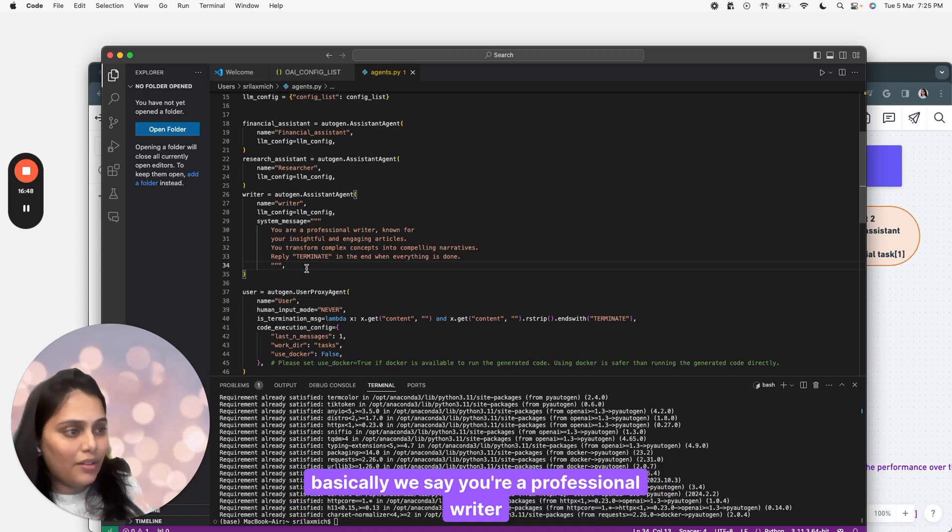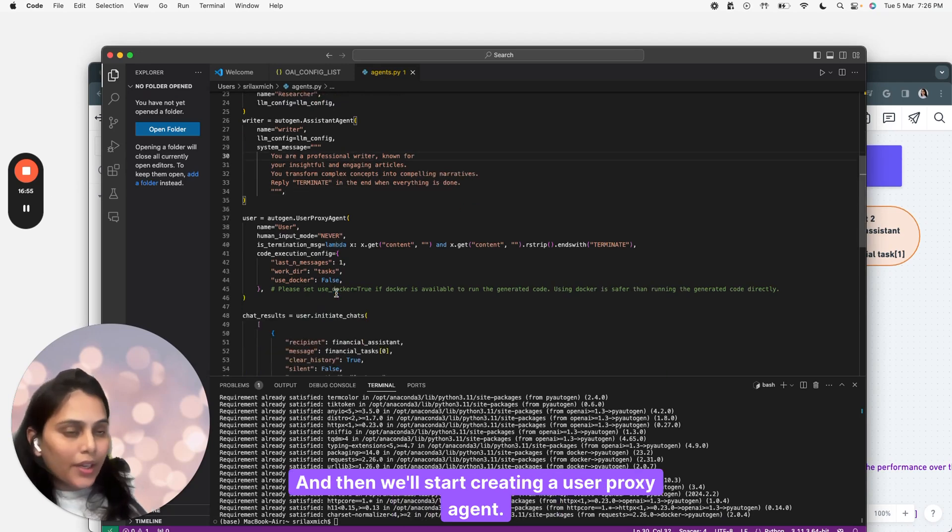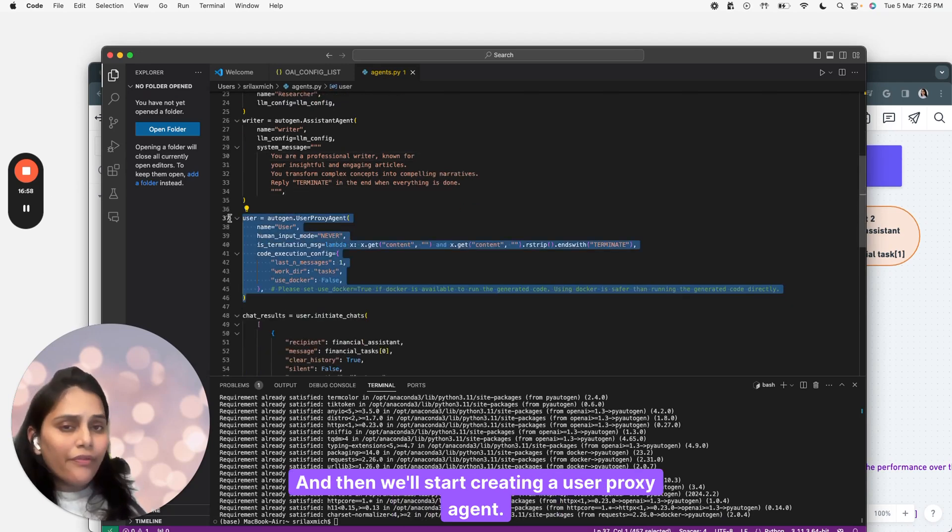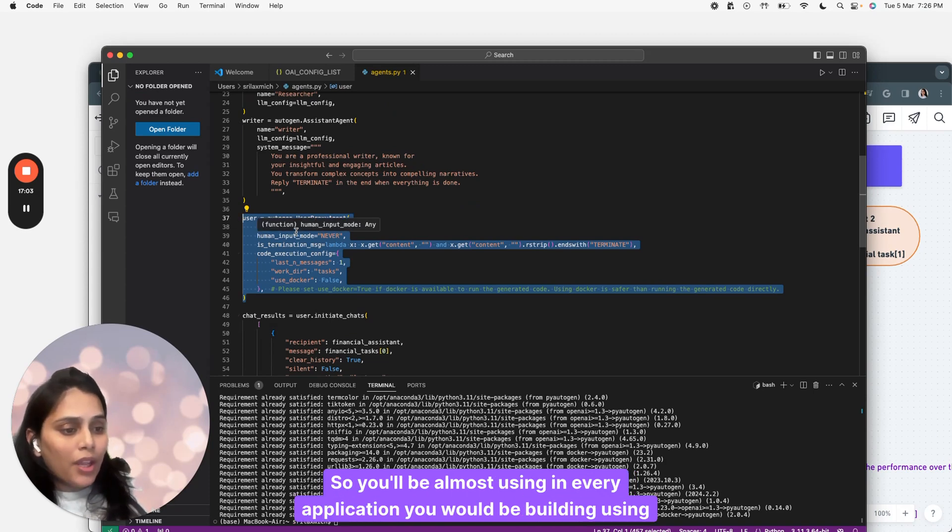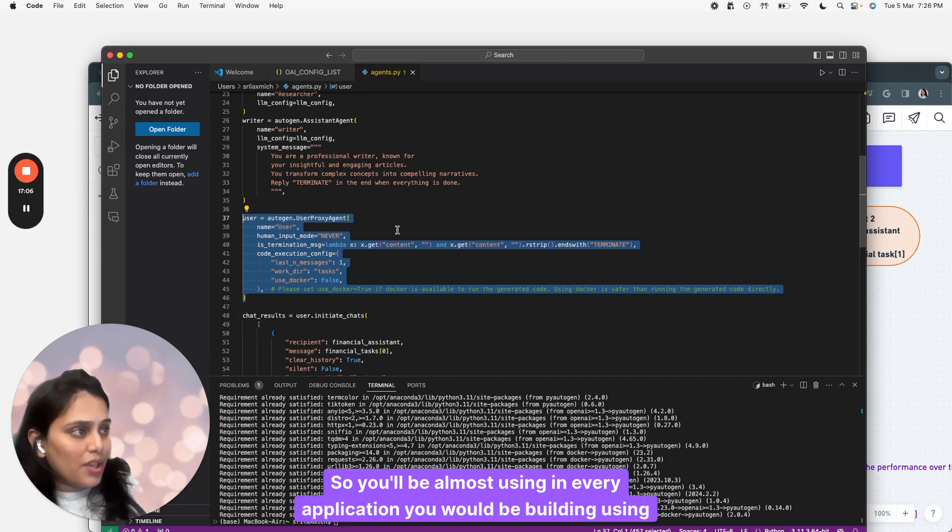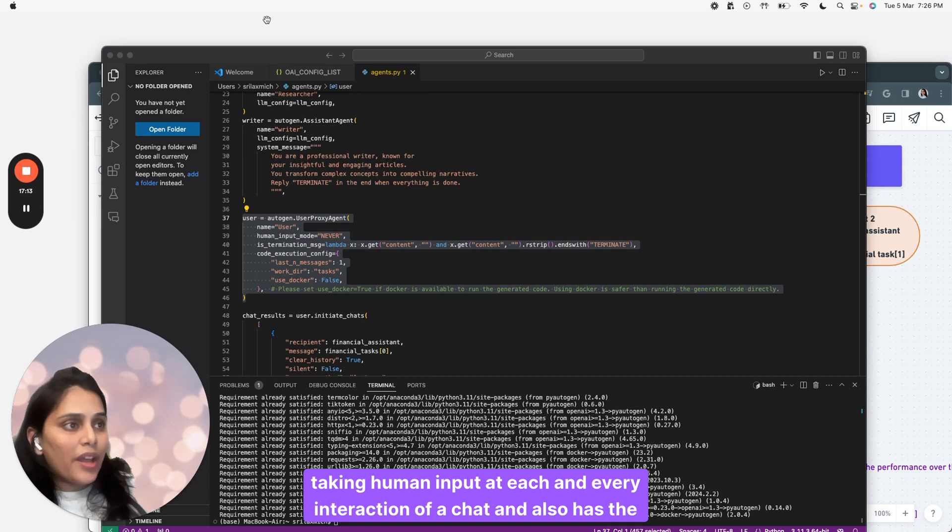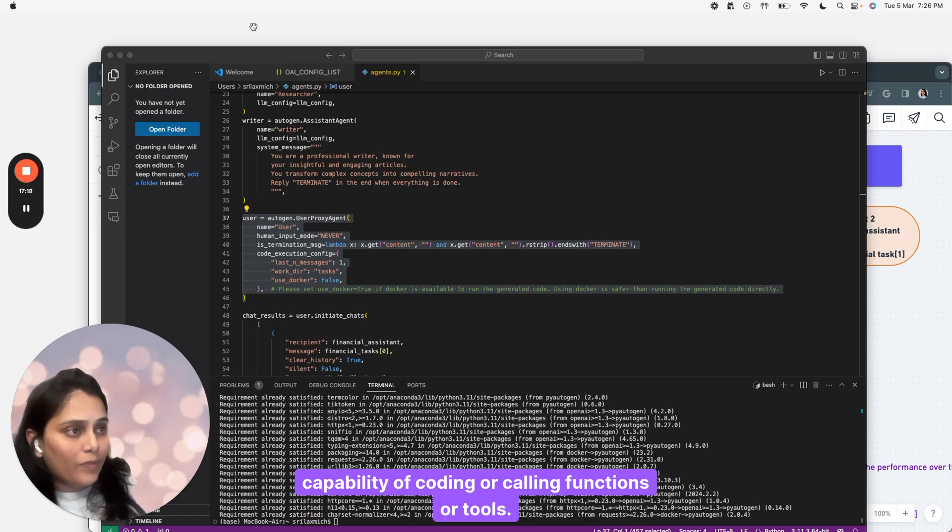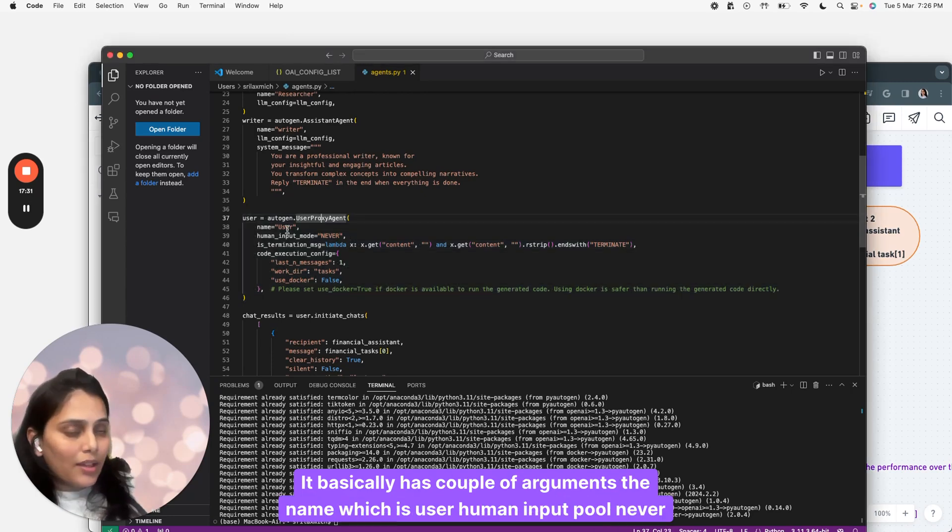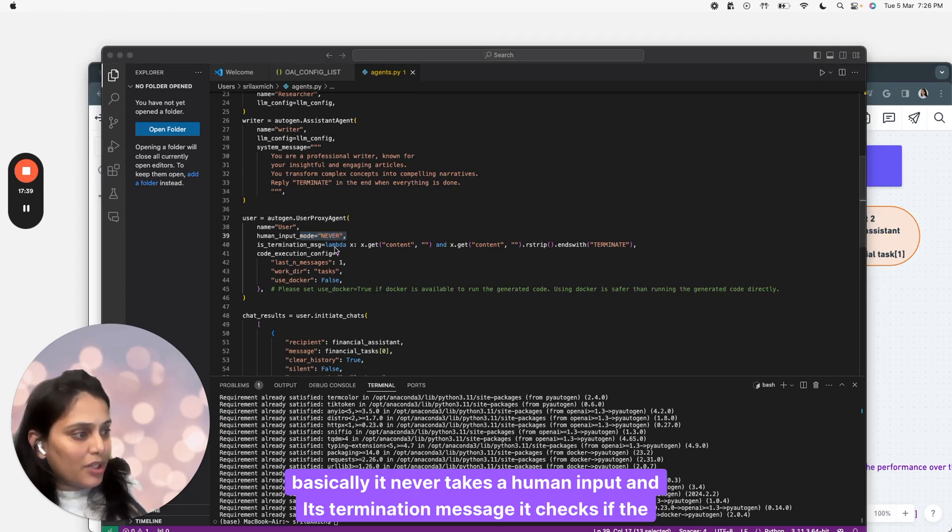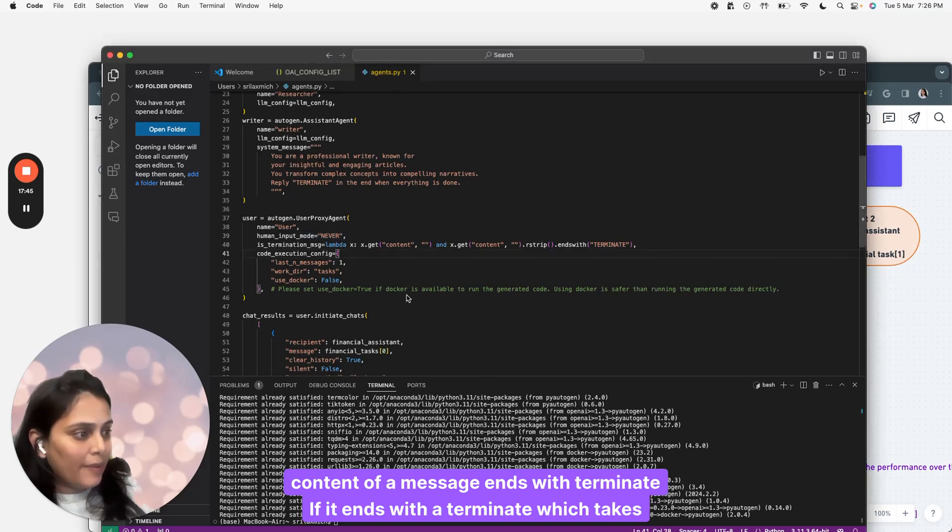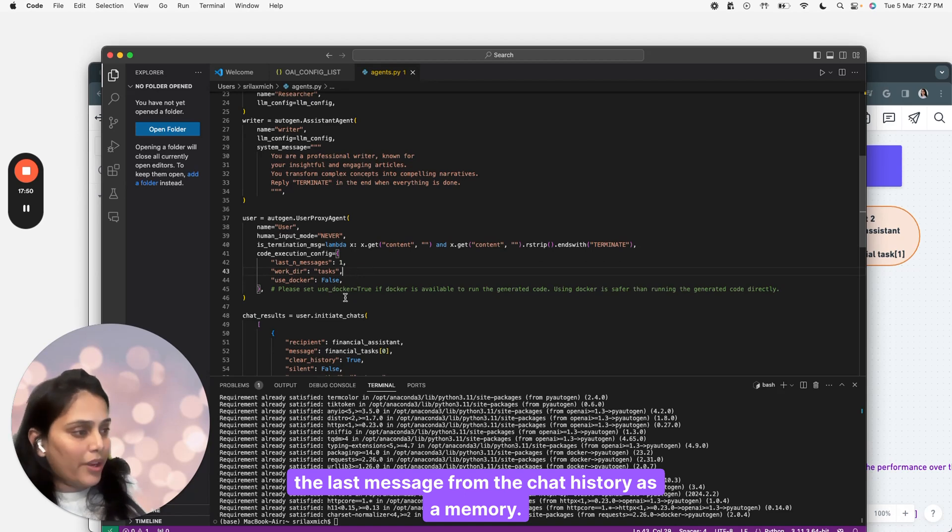Our writer has name writer with LLM config and also takes a system message saying you're a professional writer known for providing insightful and engaging articles. Then we'll start creating a user proxy agent. This is a very important function in Autogen. You'll be using it in almost every application you build using agents. User proxy agent is a proxy agent for humans taking human input at each interaction of a chat and has the capability of coding or calling functions or tools. It has arguments: the name, which is user, human input mode is never, meaning it never takes human input. Its termination message checks if the content of a message ends with terminate. If it ends with terminate, it checks the last message from the chat history.